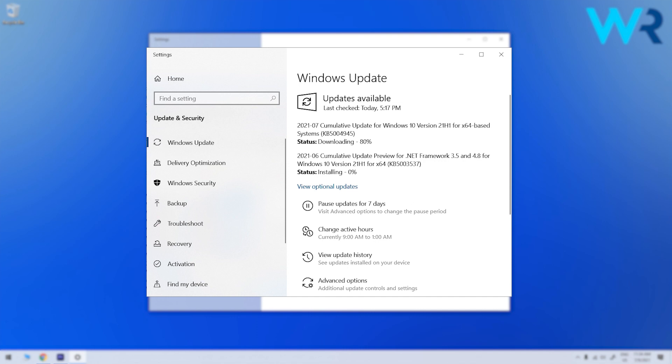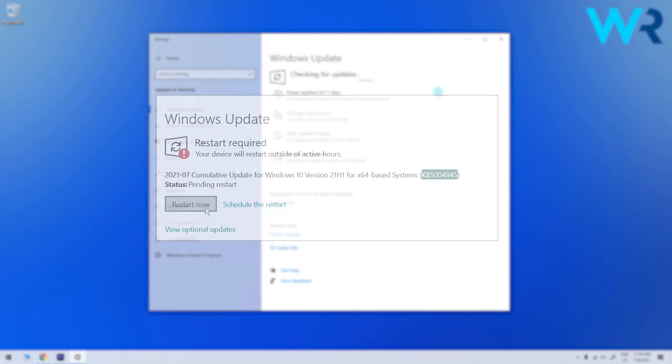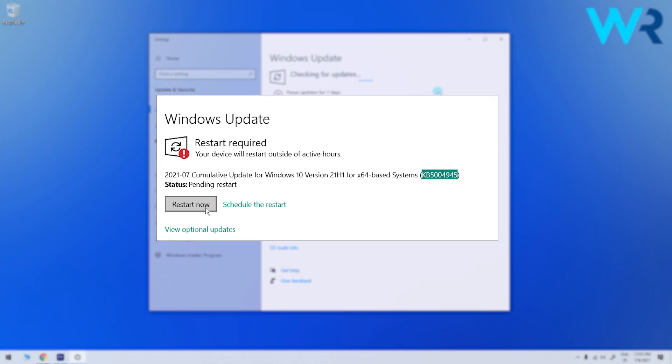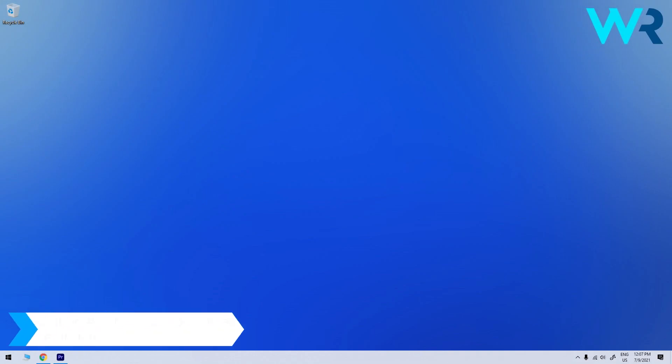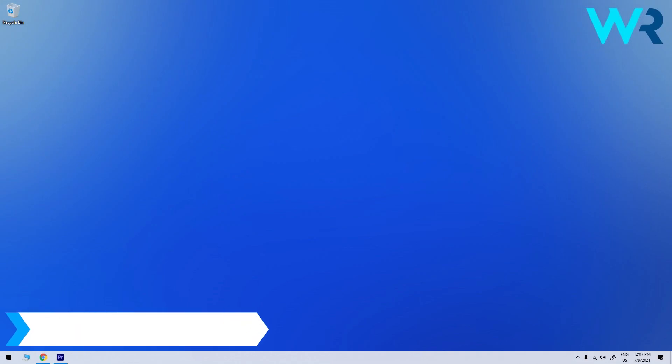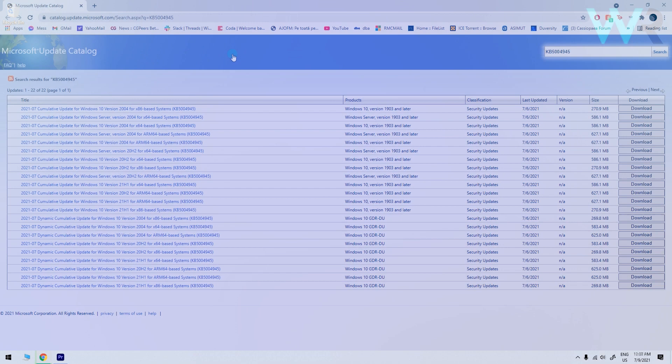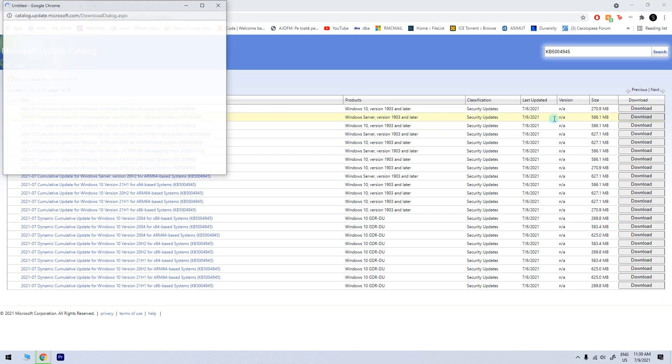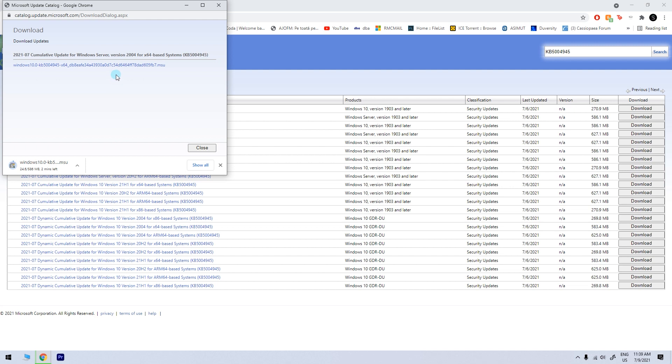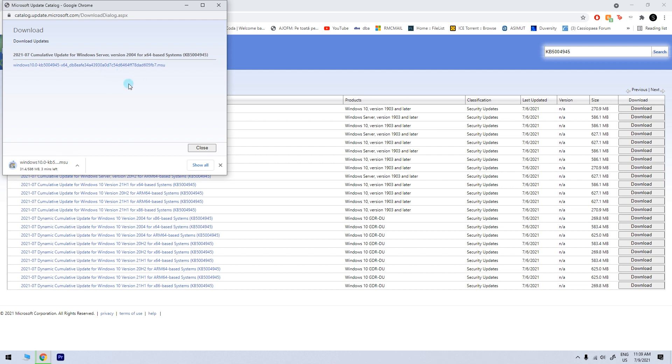Wait for the installation to complete then click restart now. You can also manually download the update. For this you will need to access an official Microsoft download link for the update which I will also post in the description below, then simply access it as it will then automatically install the latest updates.